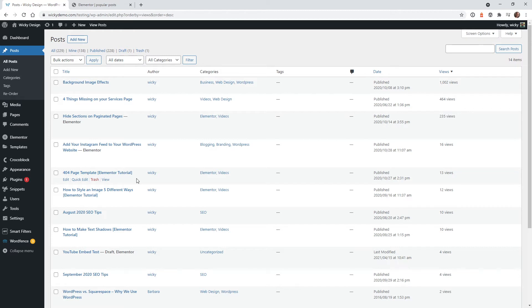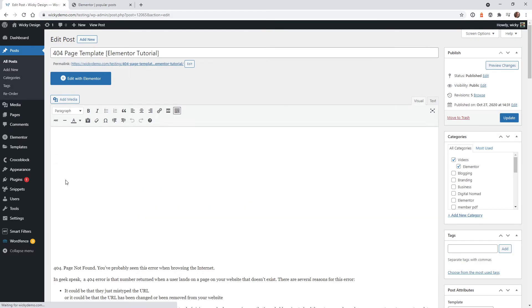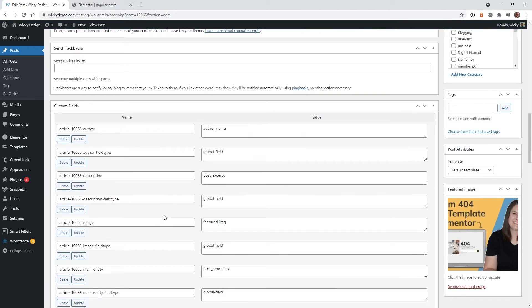So let's go ahead and say we want this one right here for four page template to be number one. So let's make sure that it's over 1,002 views. So what you can do is click edit. And if you scroll down to this section right here, these are your custom fields or meta fields.